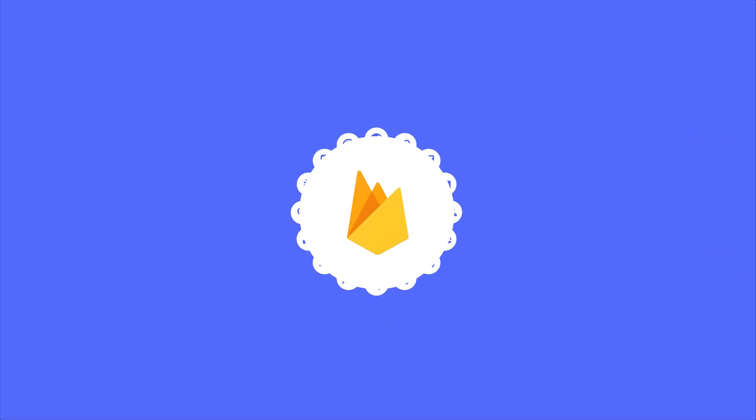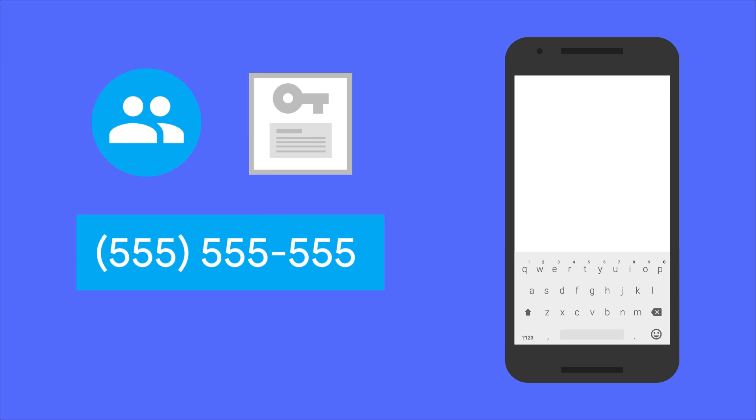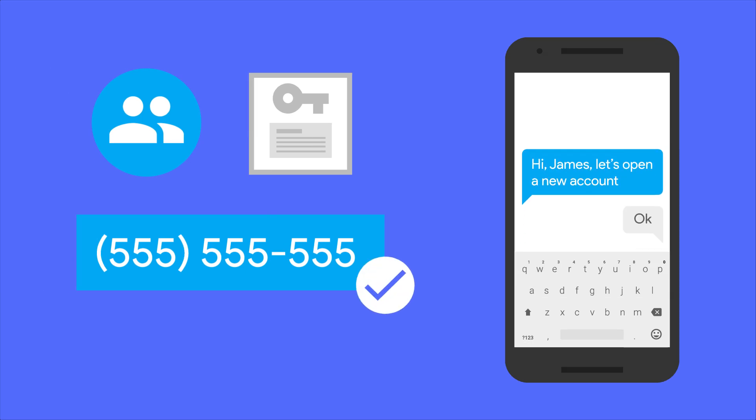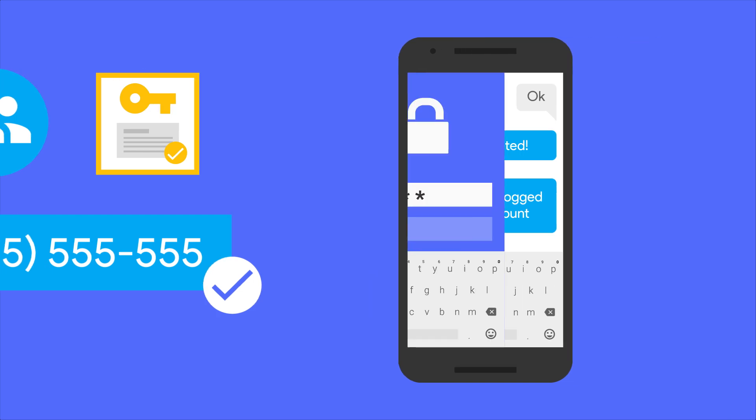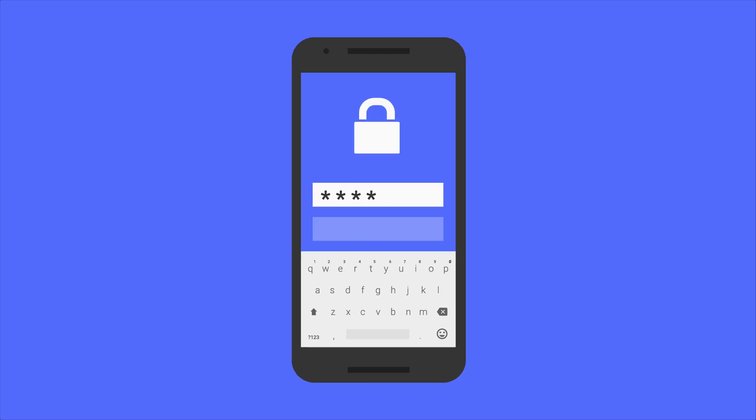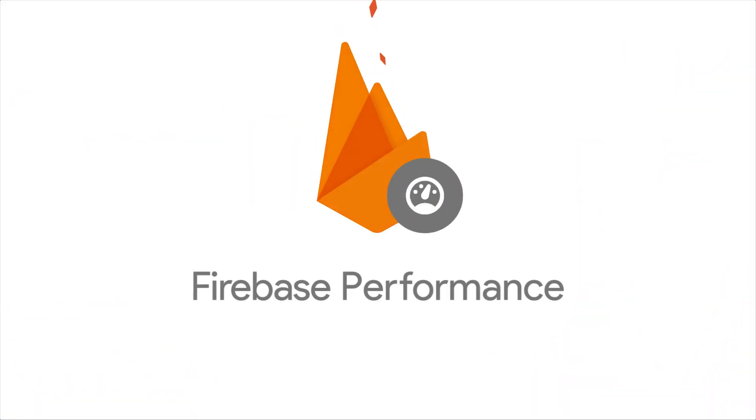And this year at I.O., we announced a whole new set of features to make it even easier for you to build successful apps. We're adding phone number authentication to Firebase Auth so you can sign in your users with a simple text message, because it turns out nobody is really all that excited about the idea of creating yet another password.